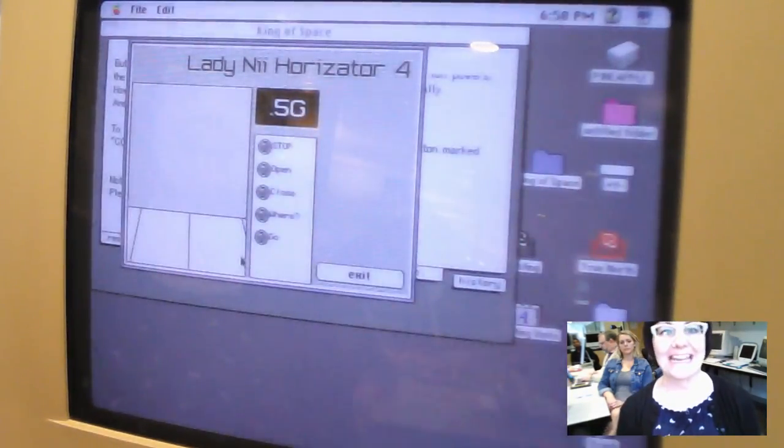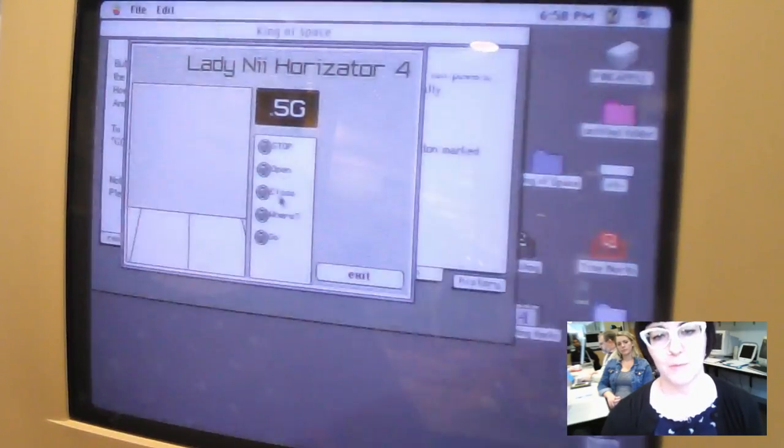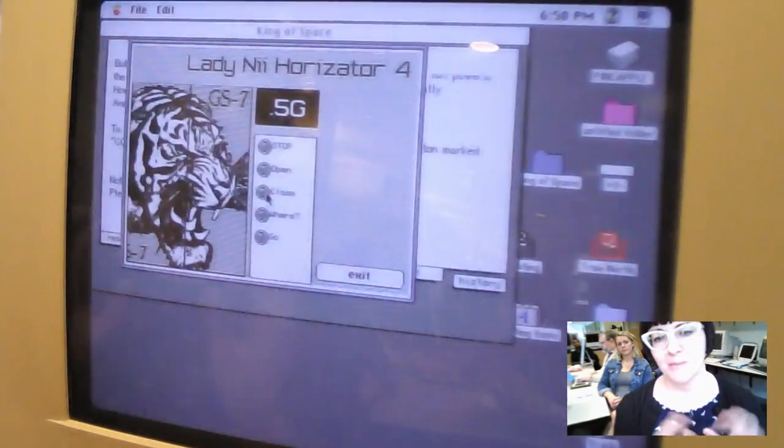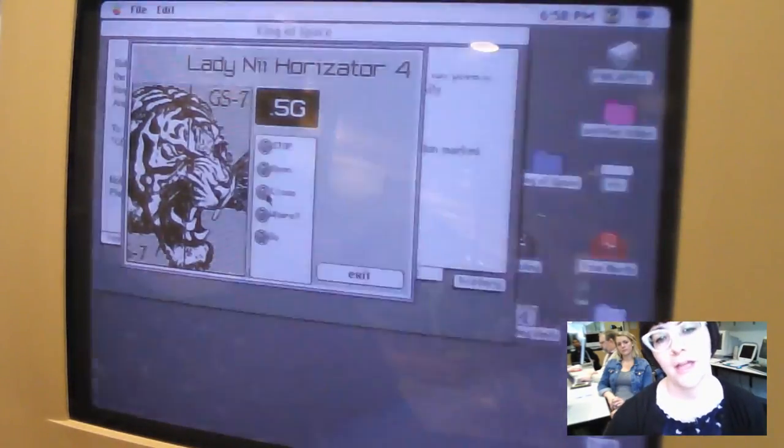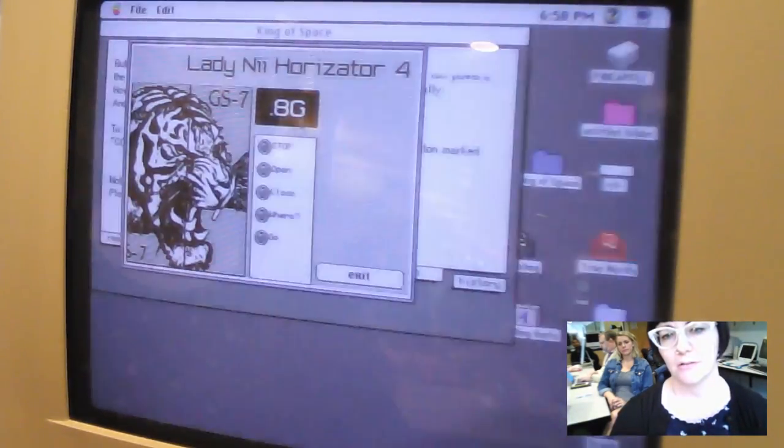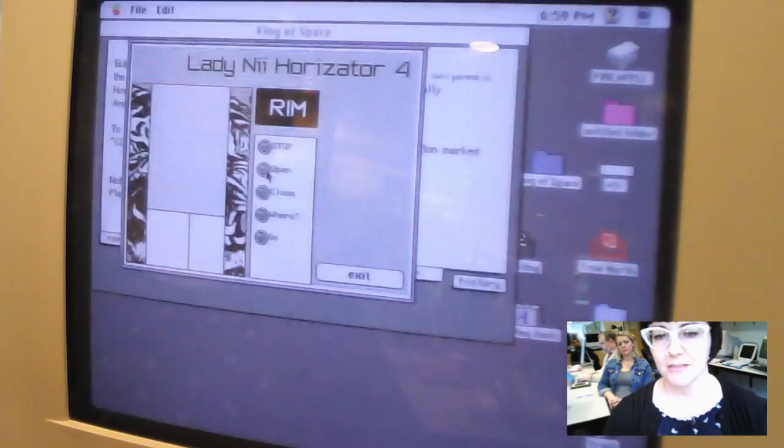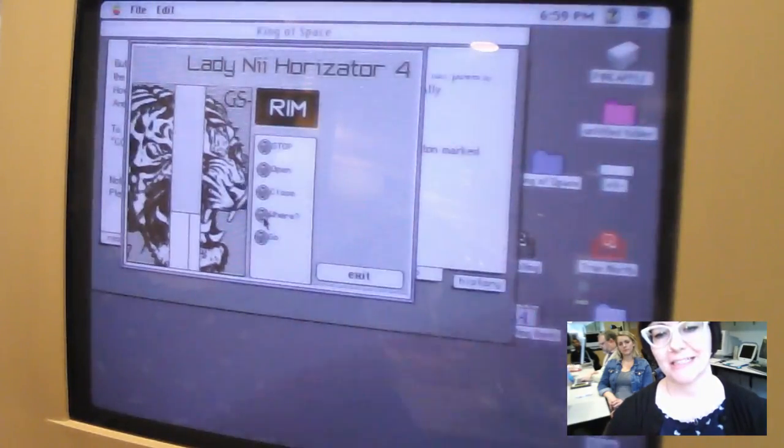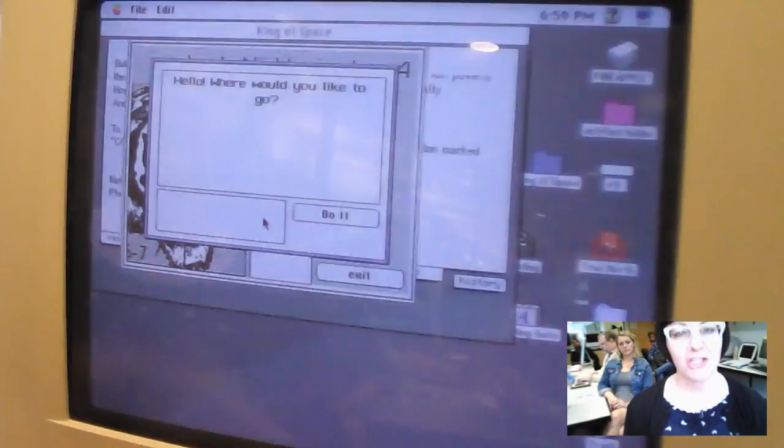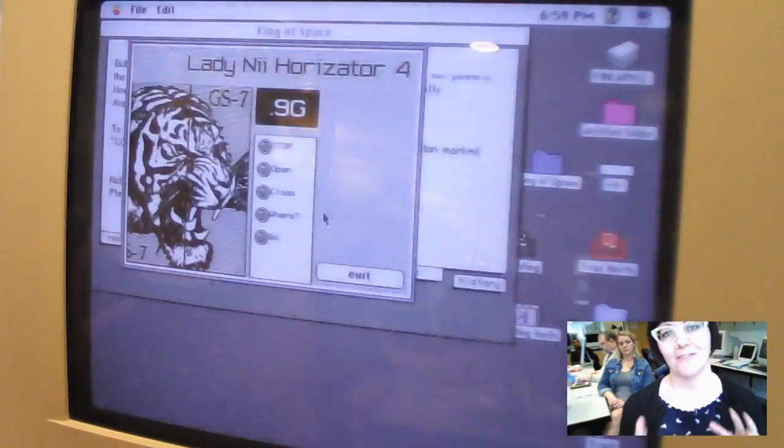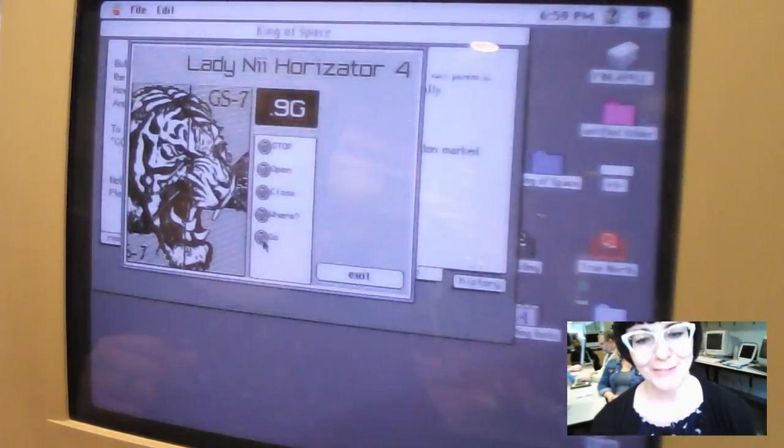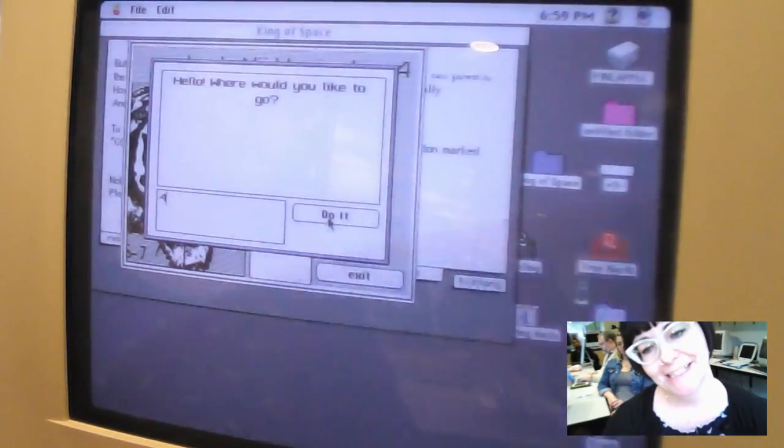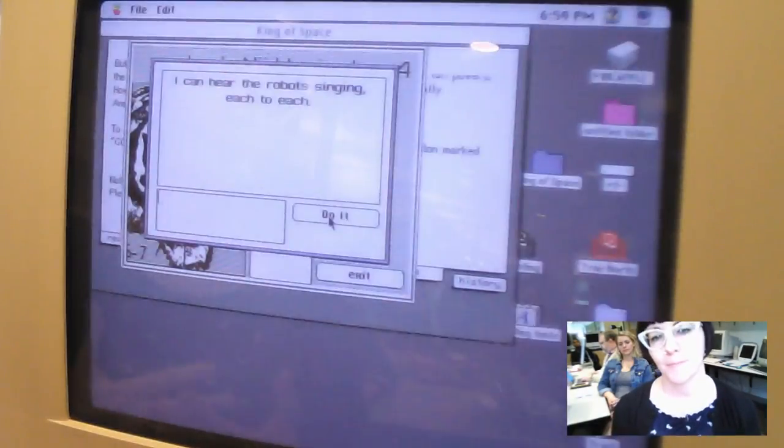So this is the Lady Knee Horizator, and it's an elevator basically, and you have these options here where you can stop, open, close, wear, and go. So you can close the doors, and you get this image of a tiger, which is also a slide puzzle that you can uncover in the game. So you can tell it to go, and you'll see that the floors change, it goes all the way up to the rim. You can open the doors, you can tell it where you want to go. You have to close the door, and then you can click where, and you get this kind of generative poetry. So you can tell it where to go by putting in a number, and click do it, and then you get poems.